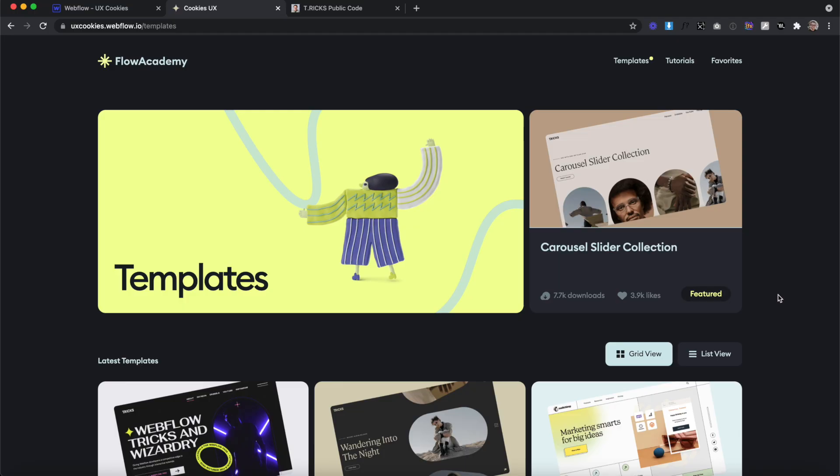What's up, YouTube? Welcome back to the channel for Webflow Pros. In today's video, I'm going to show you how to use cookies to improve the user experience on your website.